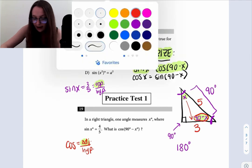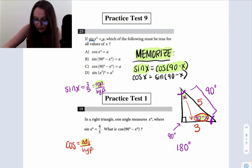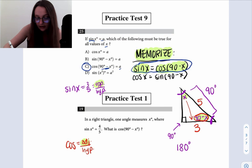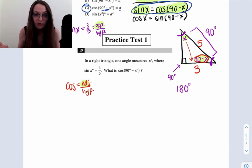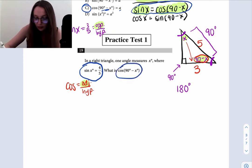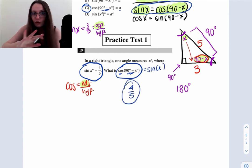For question 25, this is easy now that we know that fact. They say if sine of X equals A, which of the following must be true? We know that cosine of 90 minus X must also equal A — that gives us choice C. And for question 19, they tell you sine of X equals four over five, and ask what's the cosine of 90 minus X. The cosine of 90 minus X is the same as the sine of X, so it's literally just four over five with no work involved.